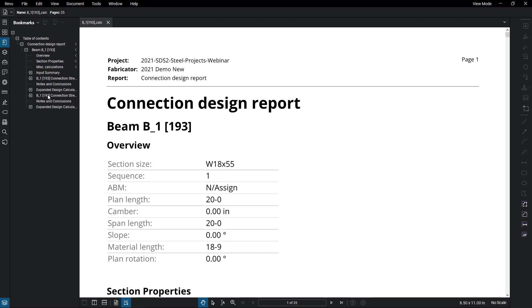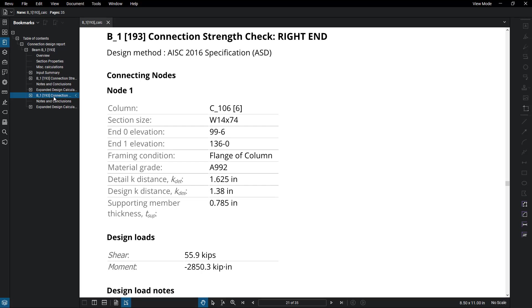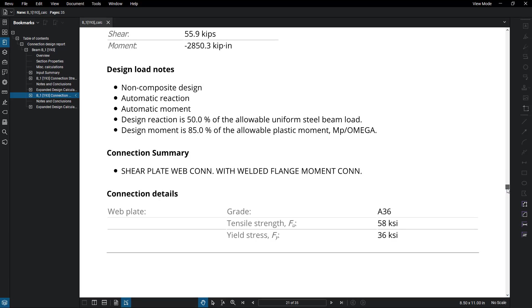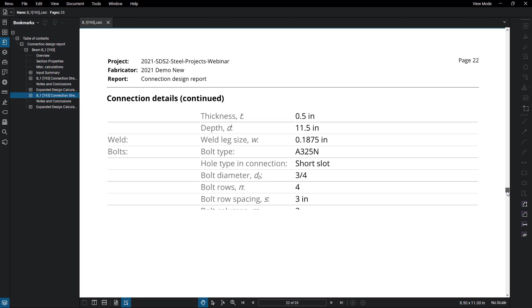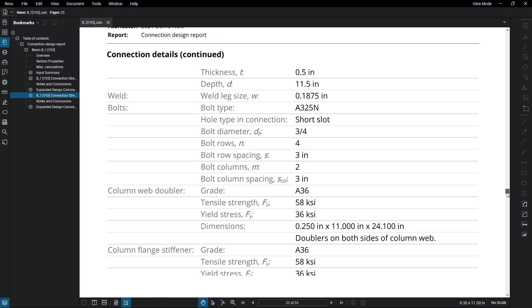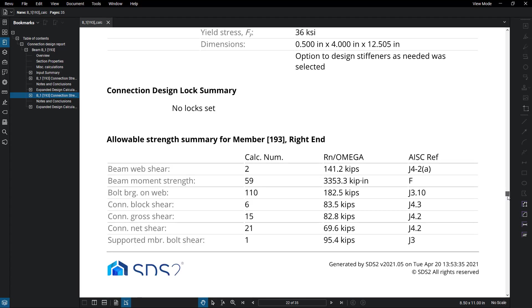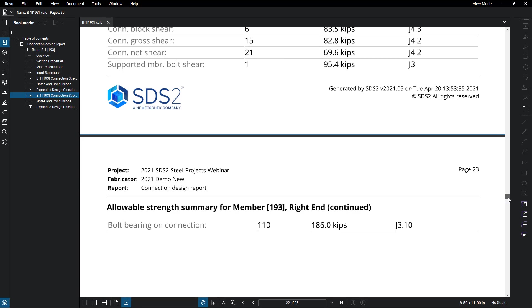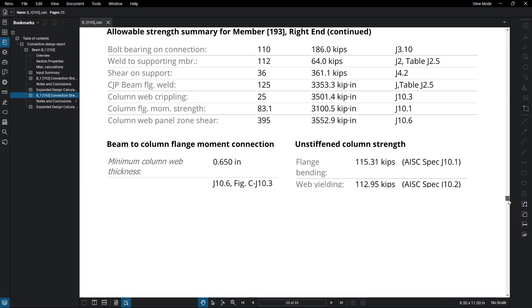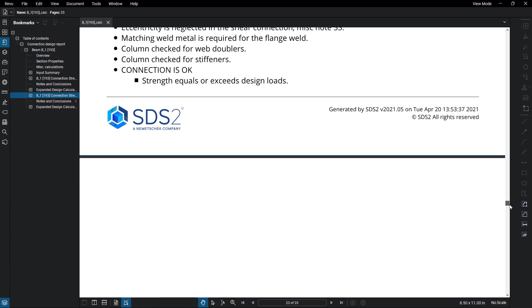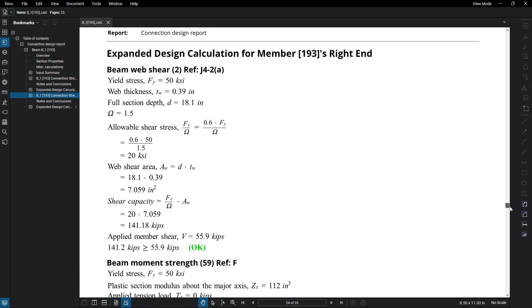In 2021, we can look at the expanded calculations inside of a PDF. And then you'll see I opened this in Bluebeam. I can easily go for browsing purposes to my right end of my connection. And you can see all the expanded calculations that took for this connection to pass.